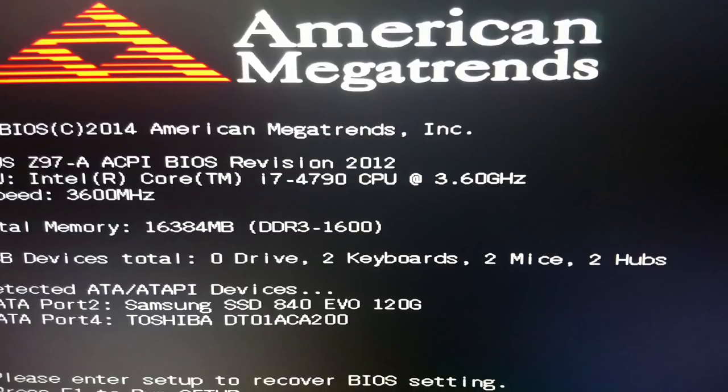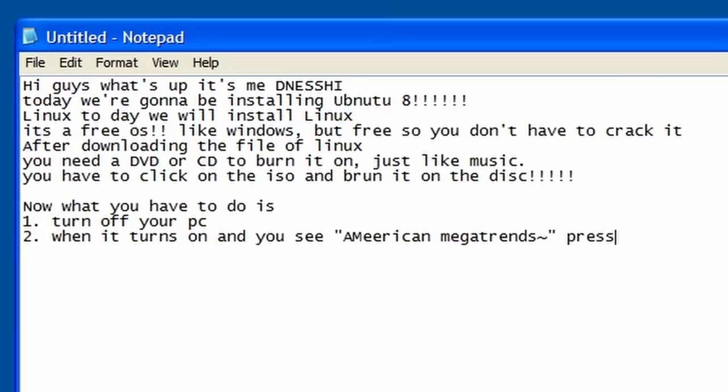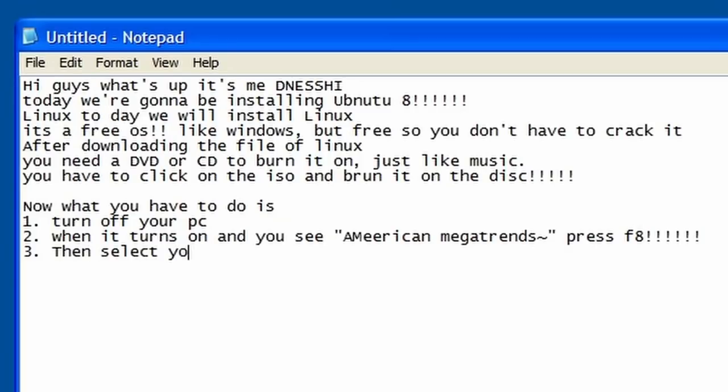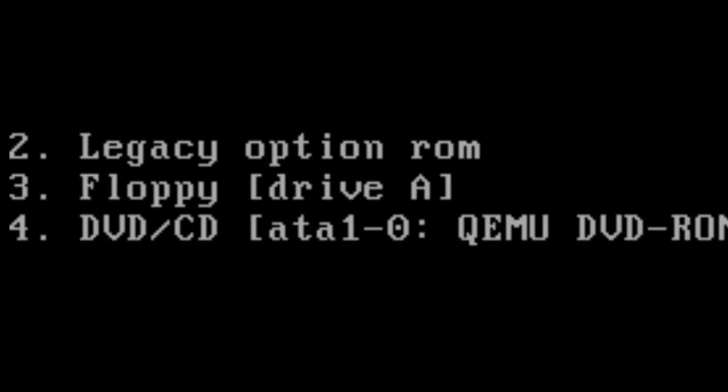And then select your DVD drive on the boot. Okay, so you might get a menu like this and we're going to select the DVD/CD. And here we are in Ubuntu.